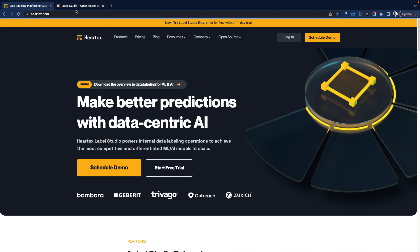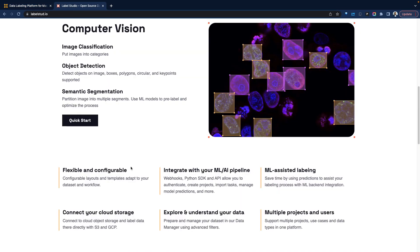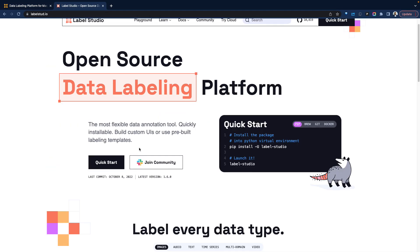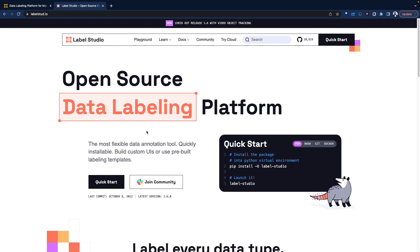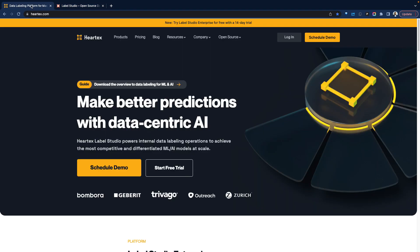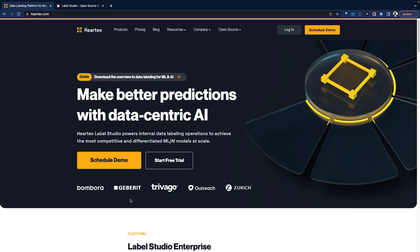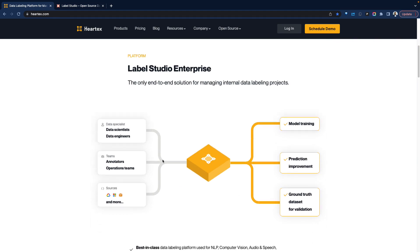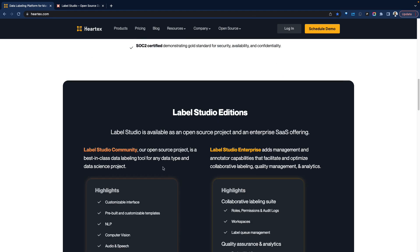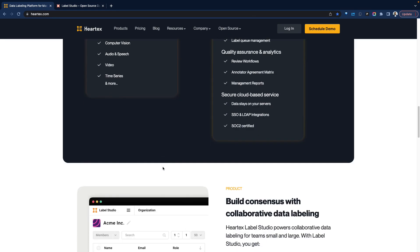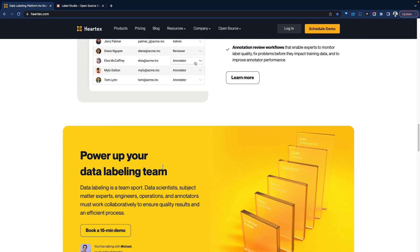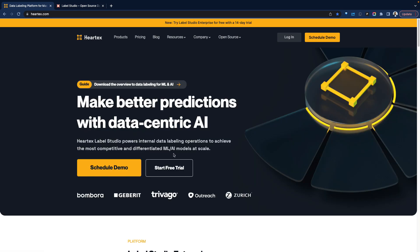So if you want to go open source, you can certainly install that yourself, but if you want the SaaS experience, you can leverage Heertech's SaaS offering. That said, let's jump into the demo.